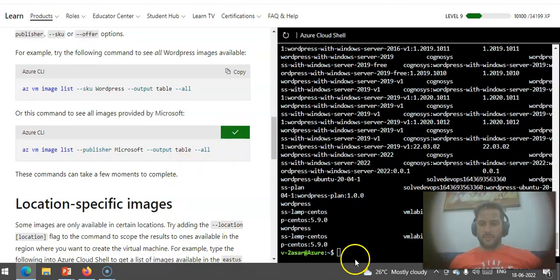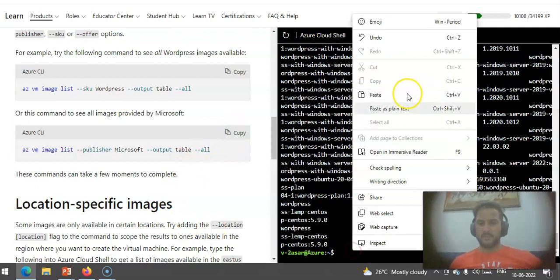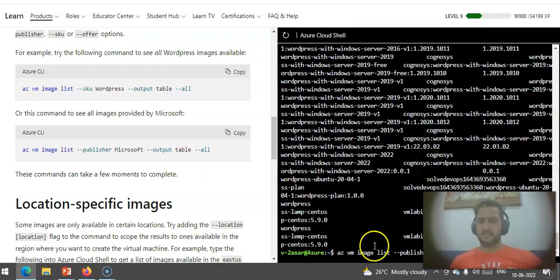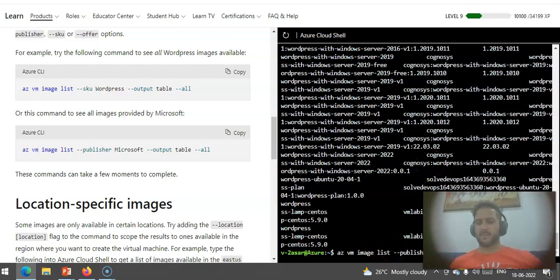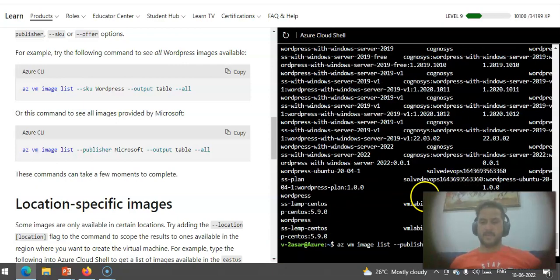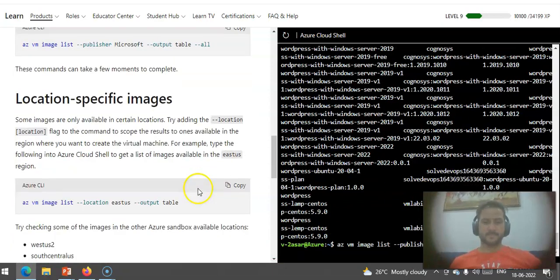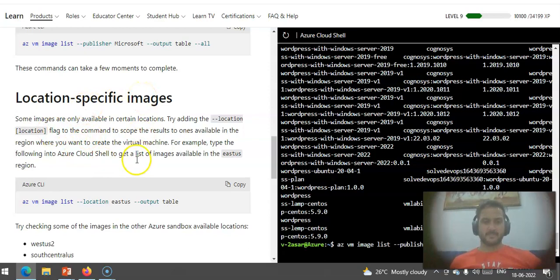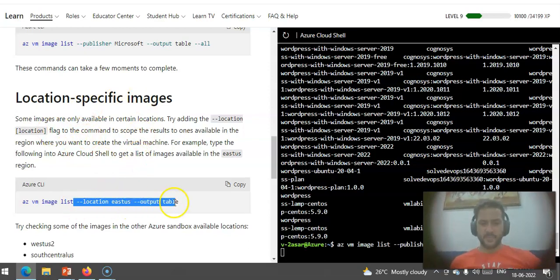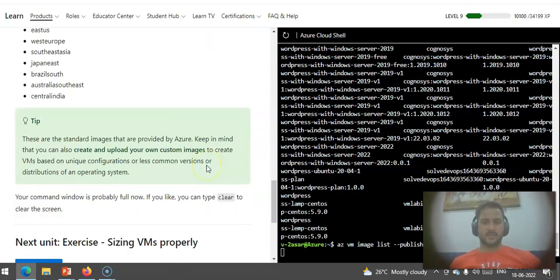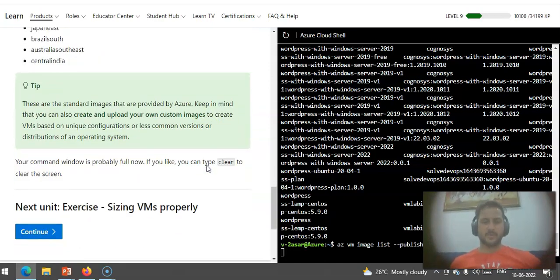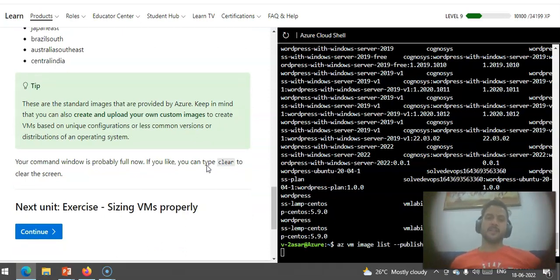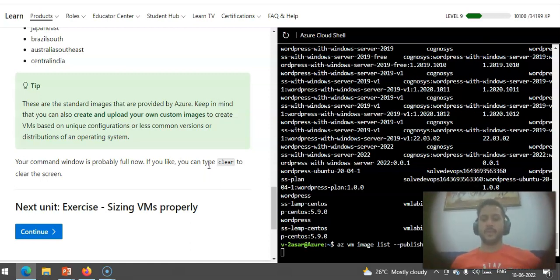Then we can add another command to see all images provided by Microsoft. This is taking a little bit longer. We got the results here, and now if I want to do it for Microsoft images, I'll just paste the command: az vm image list, publisher Microsoft, output table, all. Then I can look for location-specific images whose location would be East US. You can practice more commands by reading the documentation.